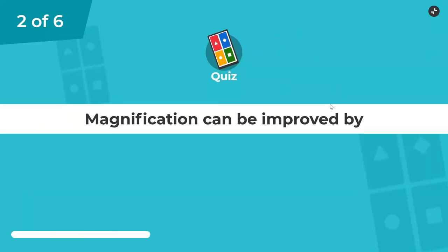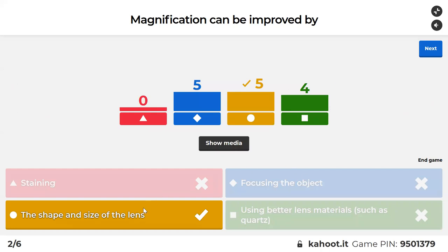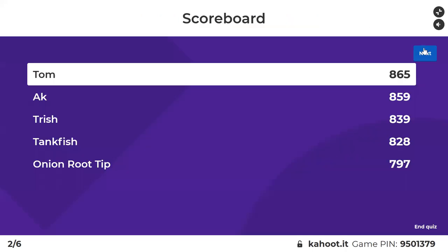Question two: magnification can be improved by — so how can we make better magnification? The correct answer is size and shape of the lens. Focusing doesn't help magnify something better, it just makes it sharper. Better material might improve resolution but not necessarily improve the magnification.